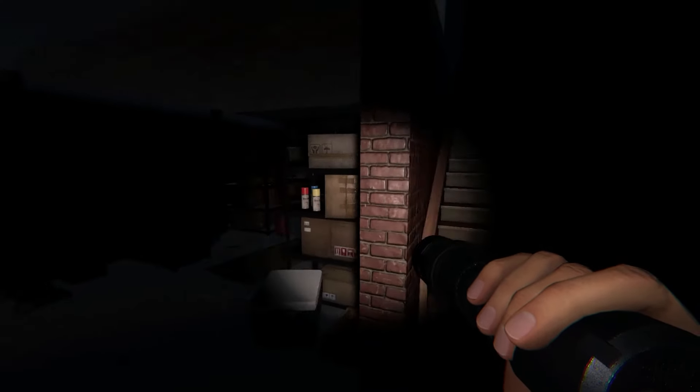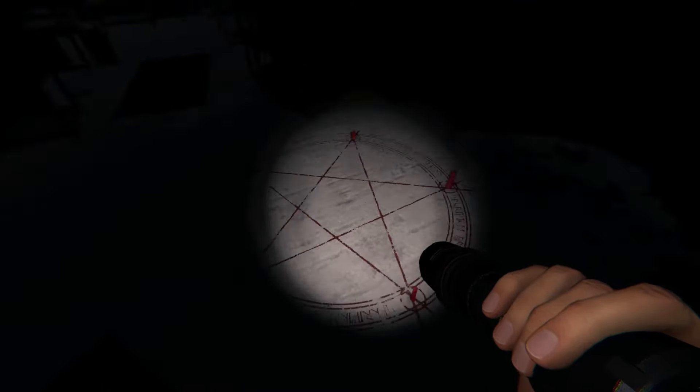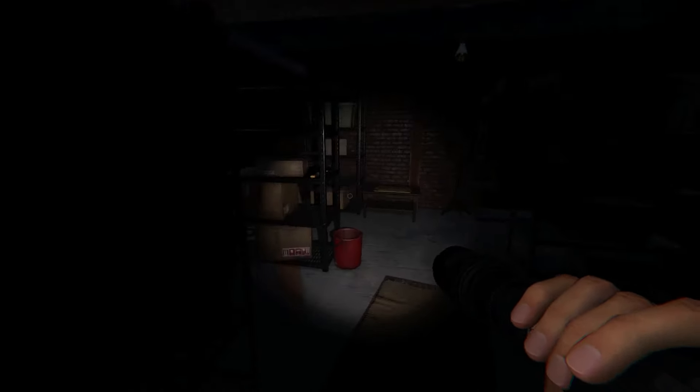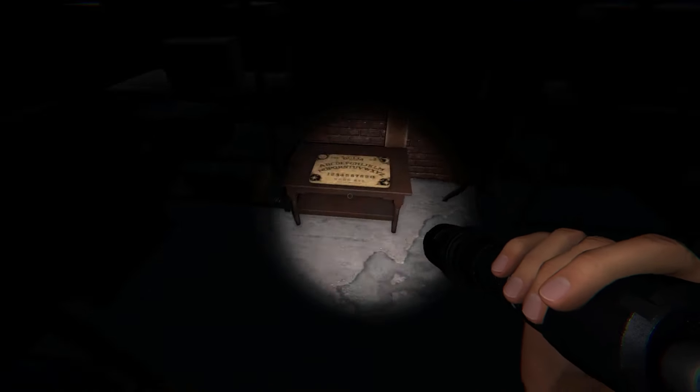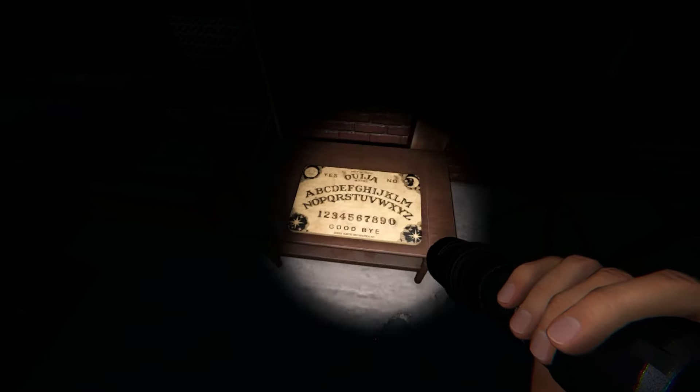You can find the summoning circle in the basement just after the stairs. Also, the Ouija board is downstairs on this desk.